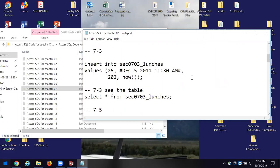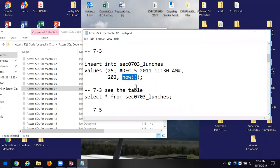Let's look at 7.3. Here I'm using an insert — I'm inserting data into the section 0703 lunches table, and then I have some values I'm going to insert. And I want you to notice — NOW. That's a function. If you remember back when you worked in Excel, if you put equal NOW, it will give you the date in the cell display, right? Same story here — equal NOW, and you'll get that date.